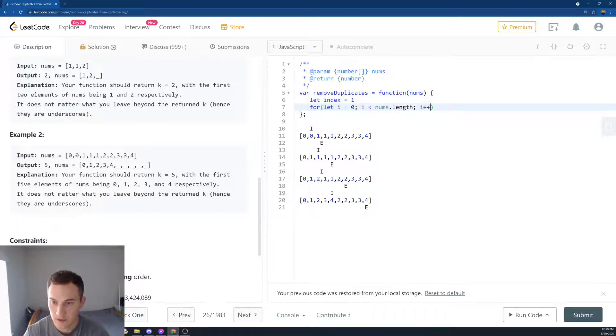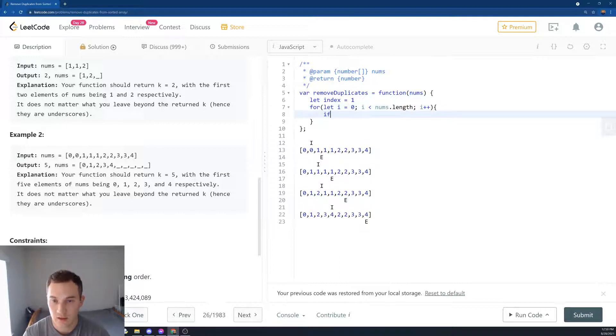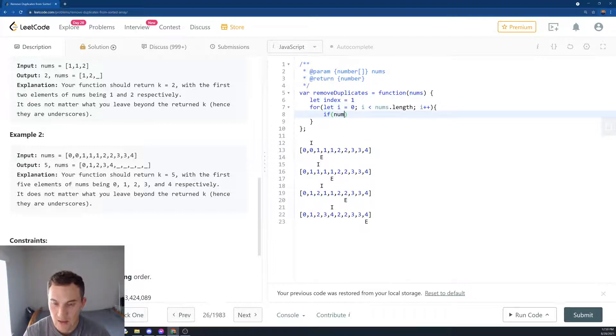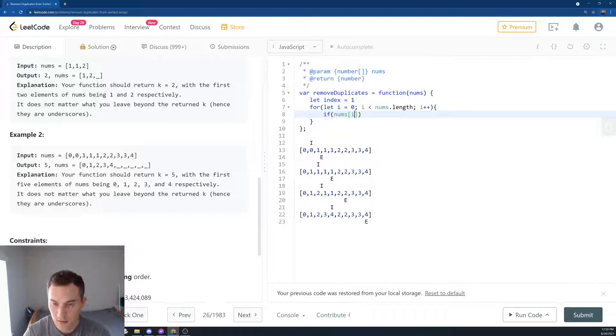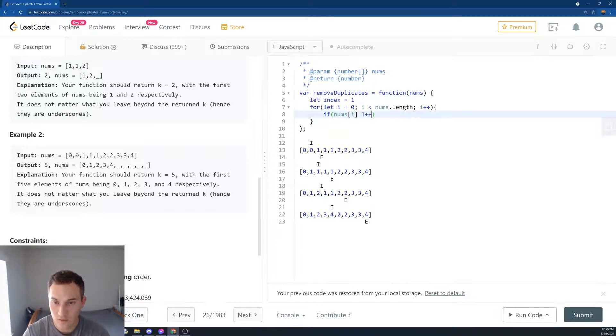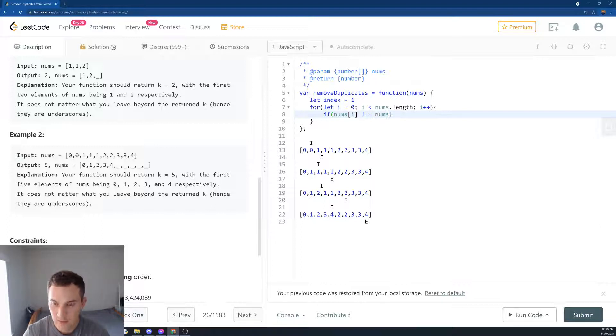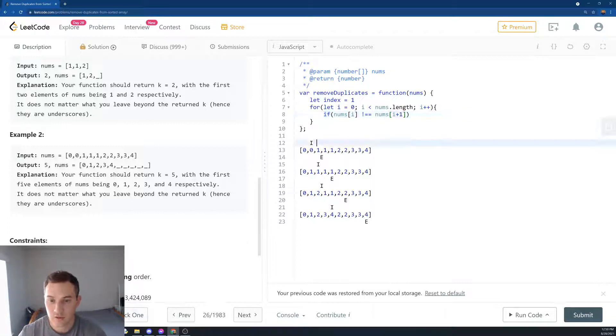i is less than nums.length, i plus plus. And then we say if nums[i] does not equal to nums[i + 1].